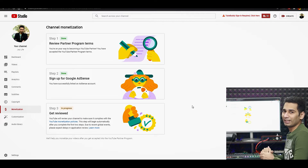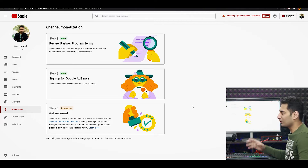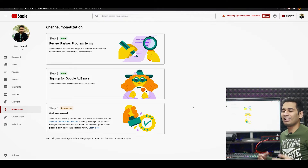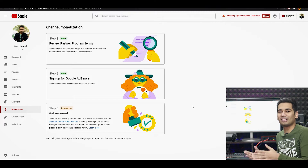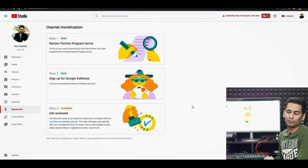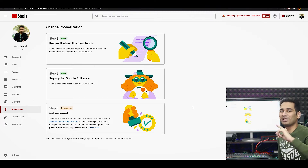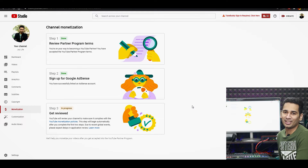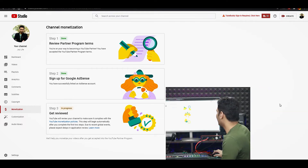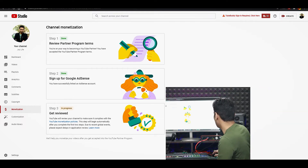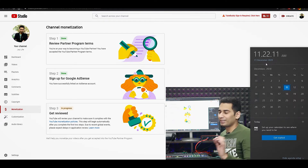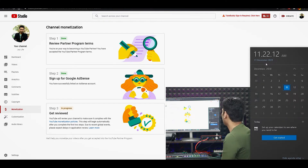Yahan pe jo humara second step hai wo bhi complete ho chuka hai. Ab third step hai jo ki hai get reviewed. Yeh haan pe yeh abhi progress mein hai. Aage video continue karunga, dekhte hain kya hota hai - reject ya phir approve. Uske baad is video ko mein karunga continue. Aur yahan pe mein aapko date bhi dikhha deta hoon. Abhi jo date hai wo aap dekh sakte ho 11th December, aur yahan pe time ho raha hai 11 baj ke 20 minute.